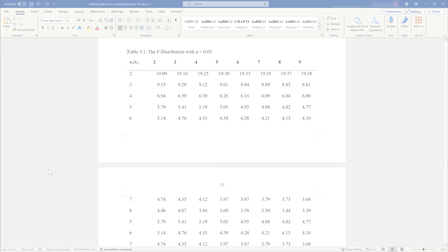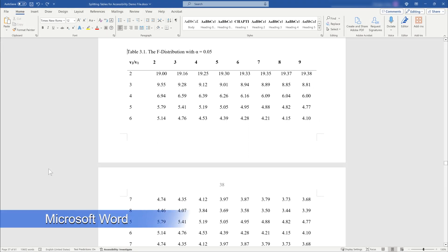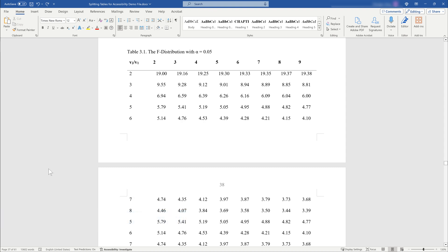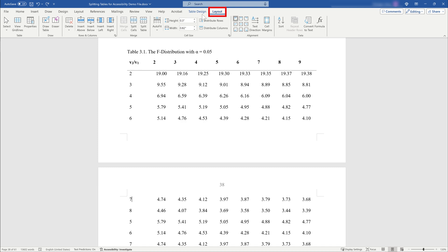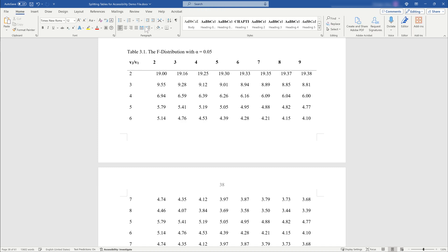Now, let's go through the procedure of splitting a table and formatting it according to these guidelines in Microsoft Word. Start by placing your cursor in the first cell of the first row that appears on the second page of your table. Then click the Layout tab in the ribbon and select Split Table. This will divide your table into two separate tables.